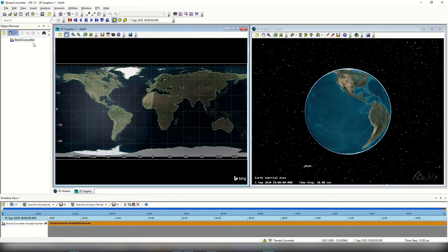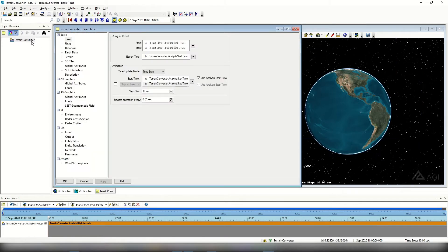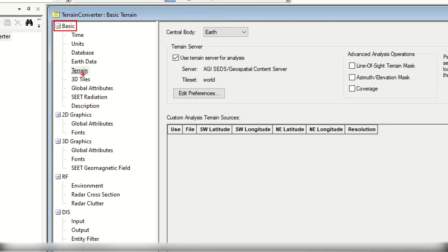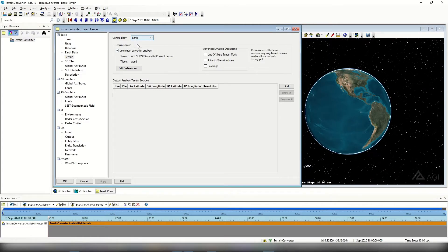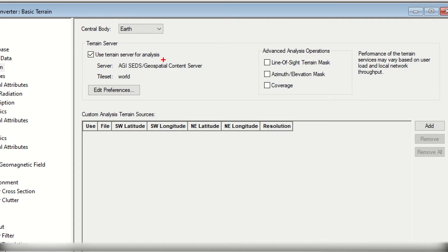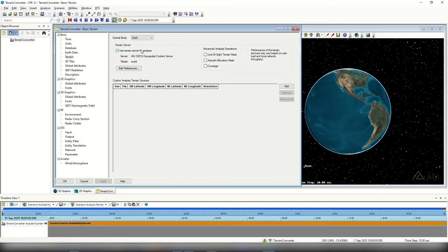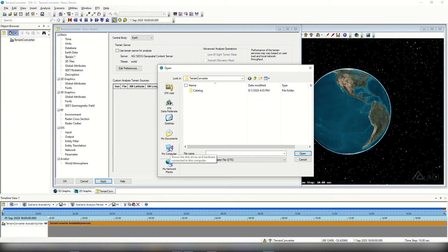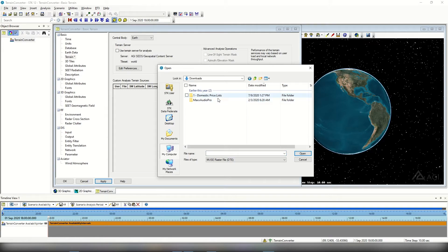Once my scenario is saved, I'm going to open the scenario properties by double clicking on my scenario. I'll navigate to the basic terrain page. The first thing I want to do is turn off the terrain server since I'm going to be using my own custom terrain. Underneath the terrain server field, I'll disable 'use terrain server for analysis' and select apply. Now I'm going to add the terrain we downloaded from USGS. Under custom analysis terrain sources, I'll select the add button and navigate to my downloads where I downloaded that TIFF file.